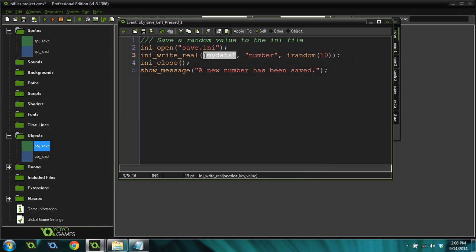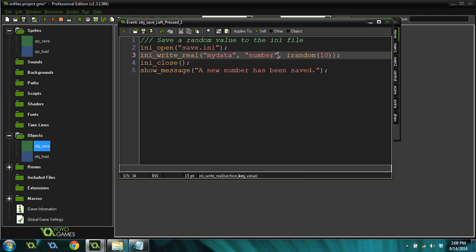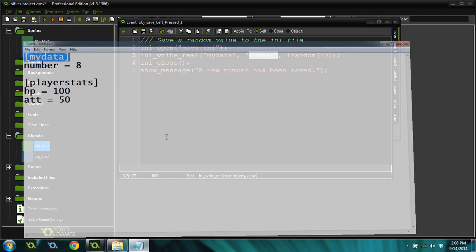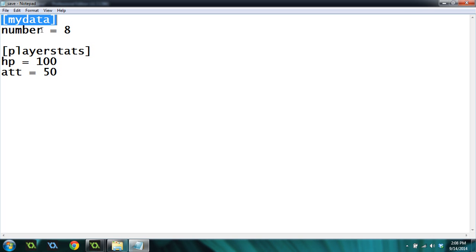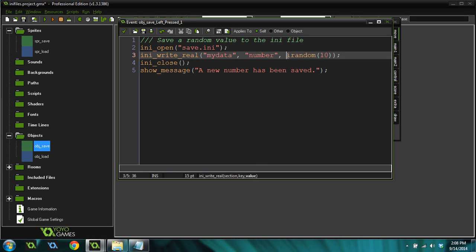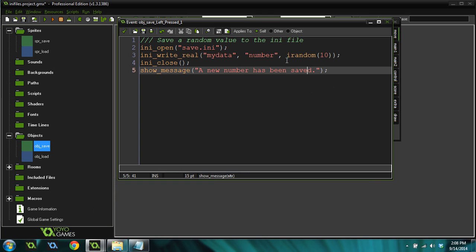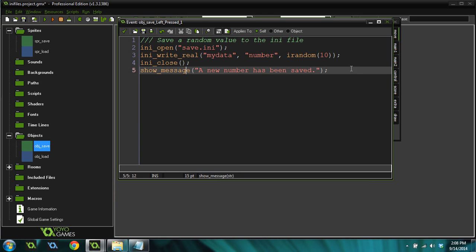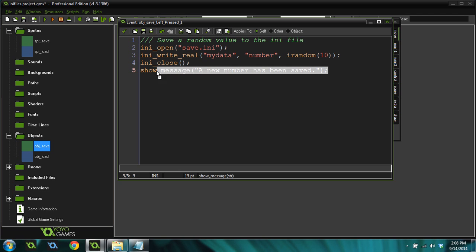The second one is a key, which is number. If you come into this INI file, you've got a number right here. And the third one is a value, and I'm just giving it a random value between 1 and 10. And then after we do that, we close the INI file, and I just show a message saying that a new number has been saved to the INI file.